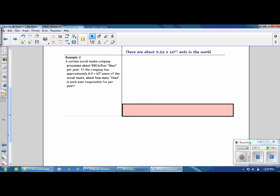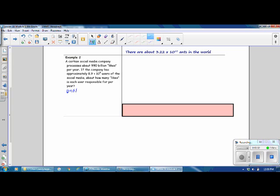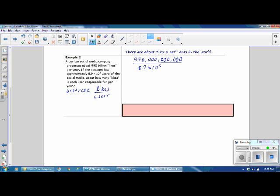Example 2. A certain social media company processes about 990 billion likes per year. If the company has approximately 8.9 times 10 to the 8th users of social media, about how many likes per year is each user responsible for? What we're looking for here is a unit rate, and we find the unit rate by dividing the number of likes by the number of users. The number of likes was 990 billion, so first we'll write that as a number in standard notation, and we are going to divide that by 8.9 times 10 to the 8th.